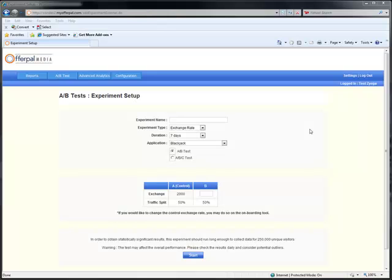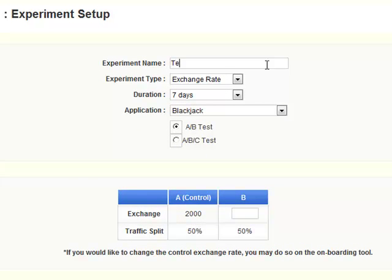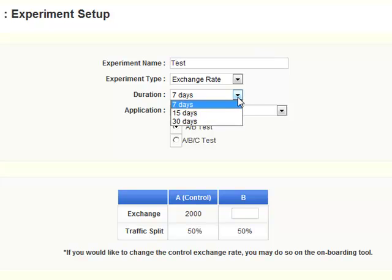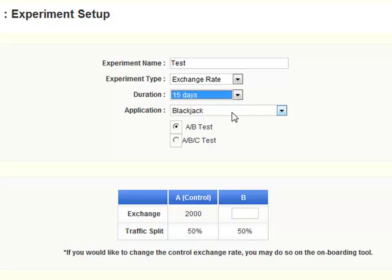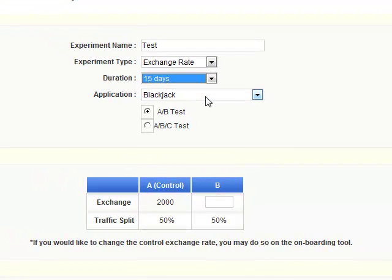Setting up your A-B test is easy. Just enter a name for the experiment, decide how long you want it to run, and choose how many variables you want to test. You can run a simple A-B test, or enter two variables along with the control to run a three-way A-B-C test.